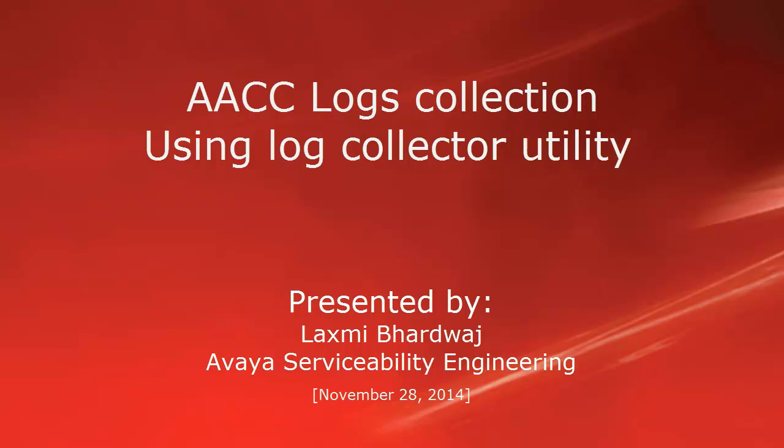Hello, my name is Lakshmi Bharadwaj and I am with Avaya Client Services. This video demonstrates how to use log file collector tool to collect the logs from Avaya ARA contact center for preferred date and time stamp.